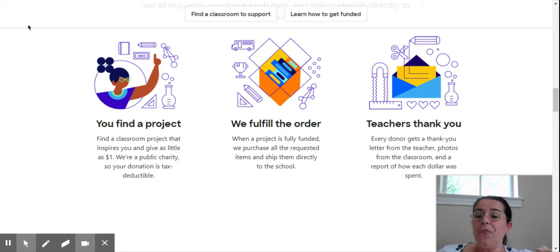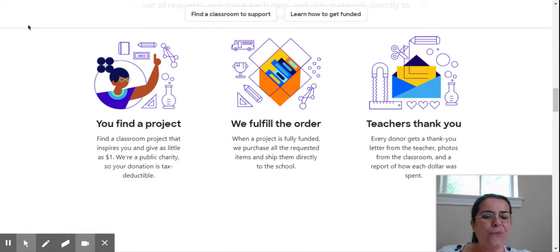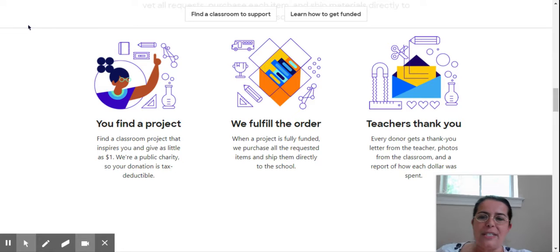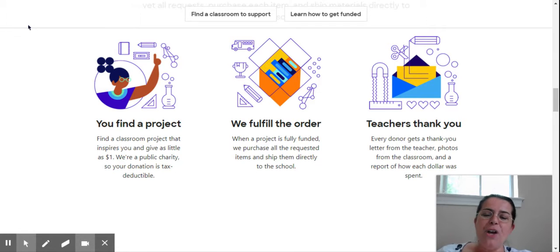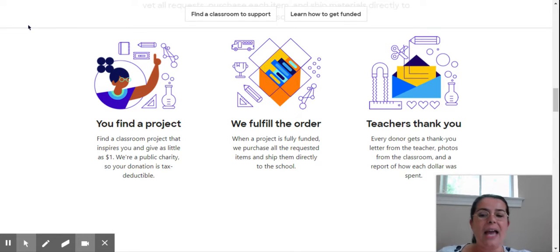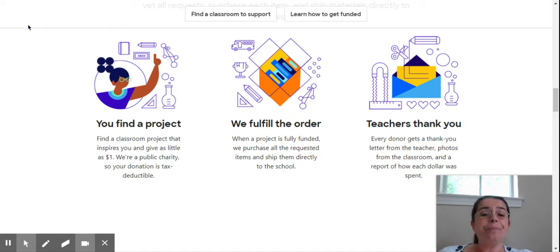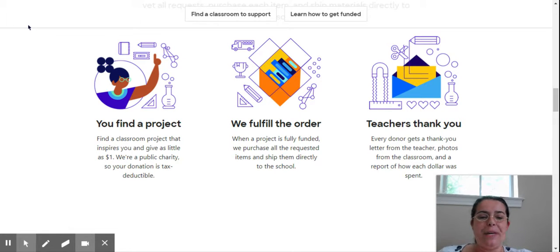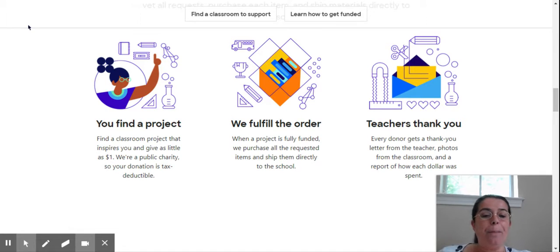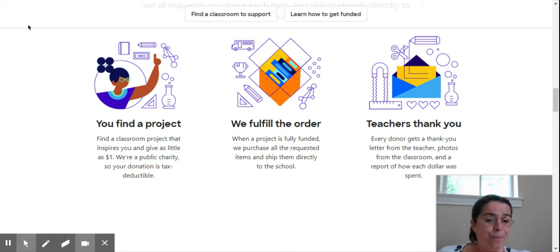Their donation is always tax deductible. This is very important to always remind people when you share the link to your project. Once your project has been funded, then DonorsChoose will fulfill the order and send the materials to you.